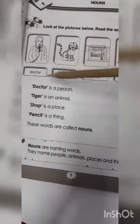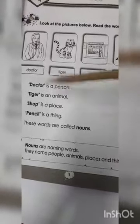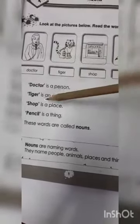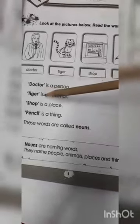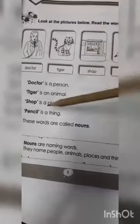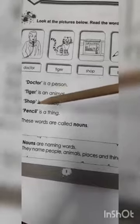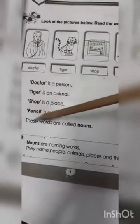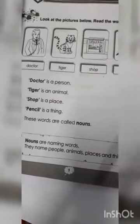Doctor is a person. Shop ek jaga hain and noun is show. Pencil is a thing — pencil ek cheese hain and noun is pencil. These words are called nouns. It's clear, one class.